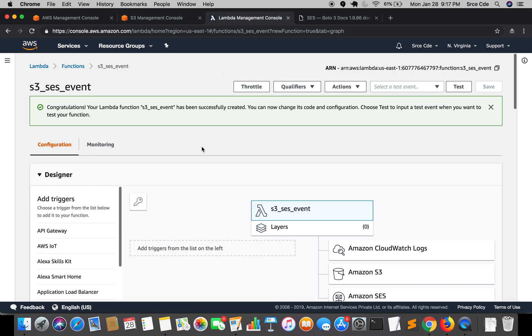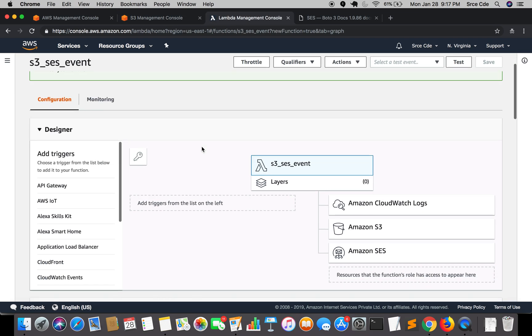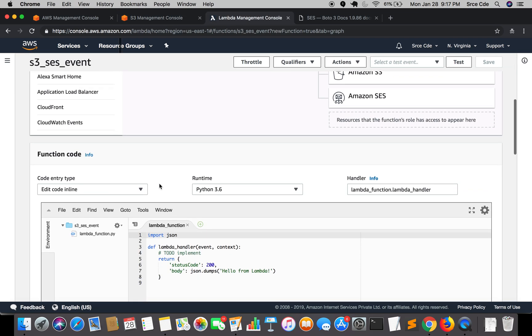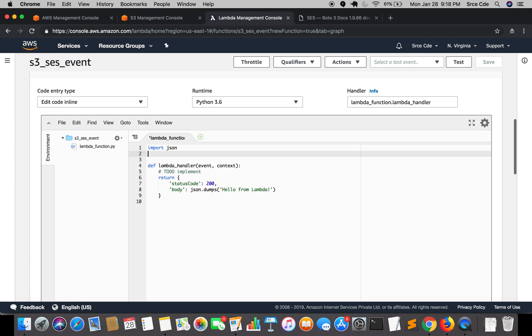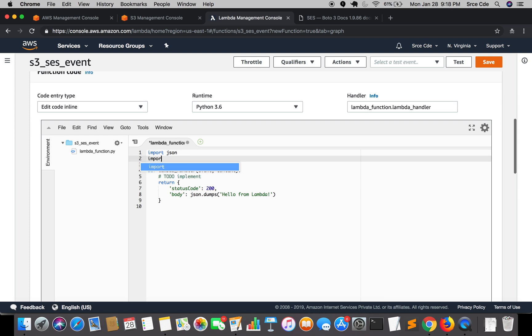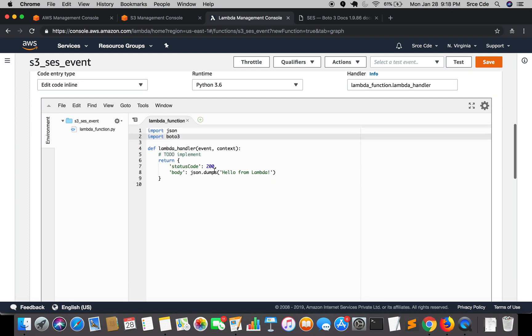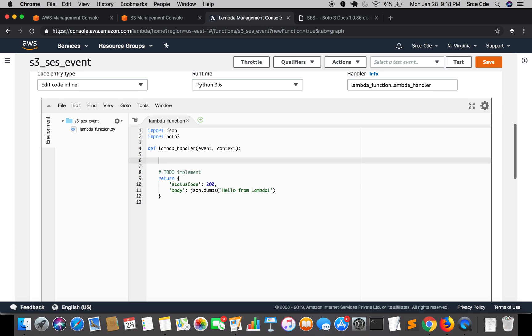Once this is done, we'll jump back to the Lambda function and write some code. Go to the function code panel. We'll be using boto3, the AWS SDK for Python, for sending out an email. We'll say import boto3 and then write the function.